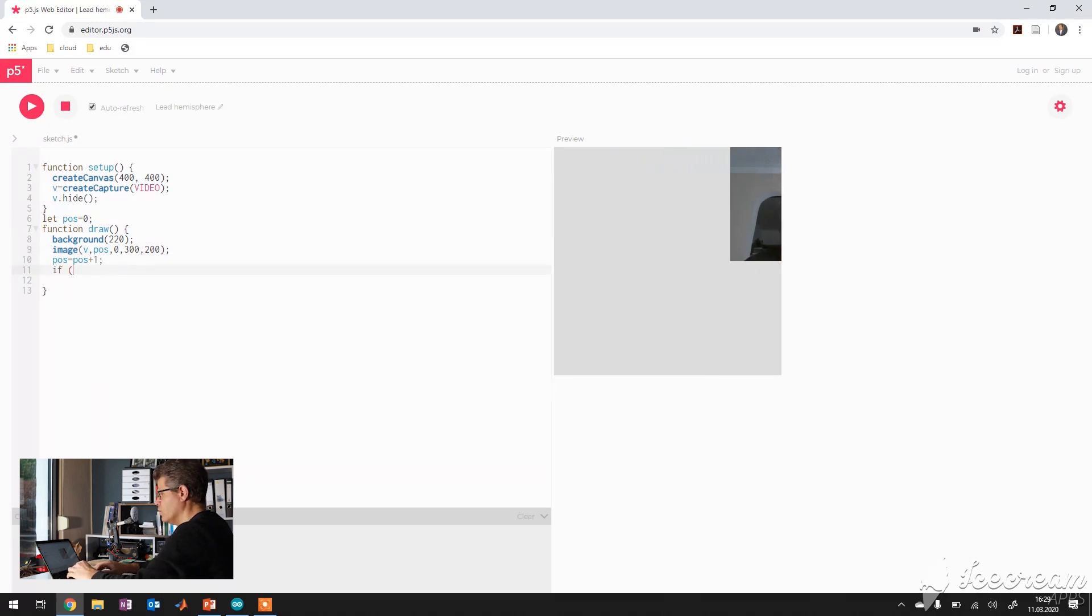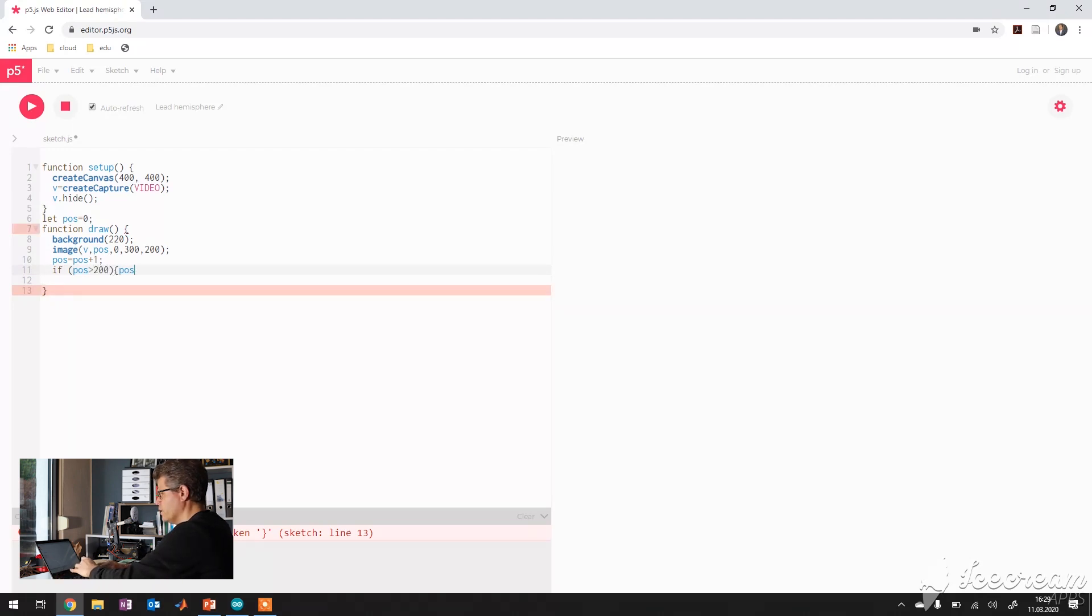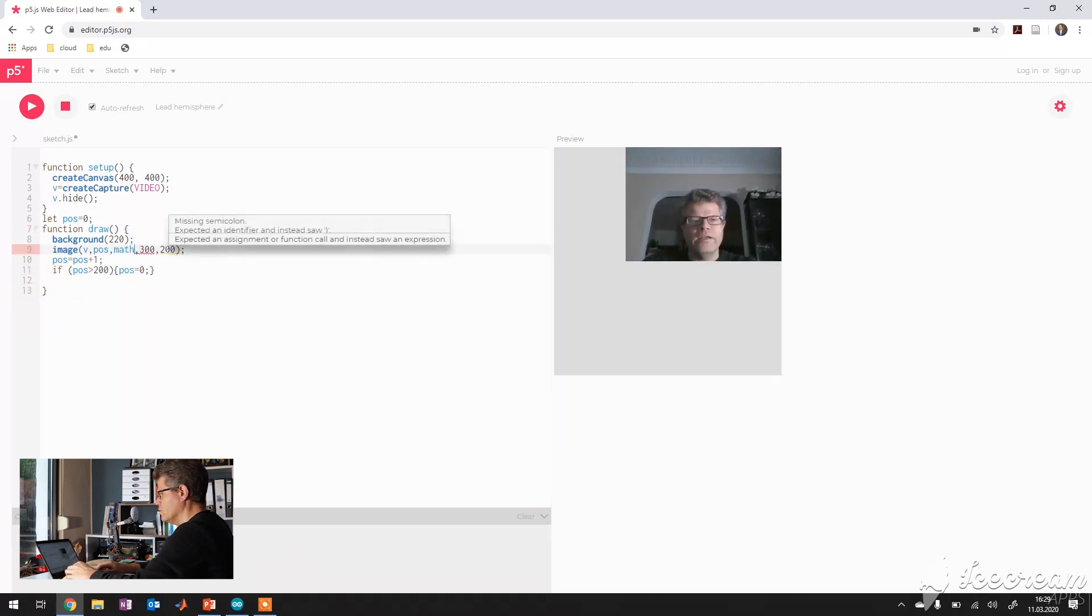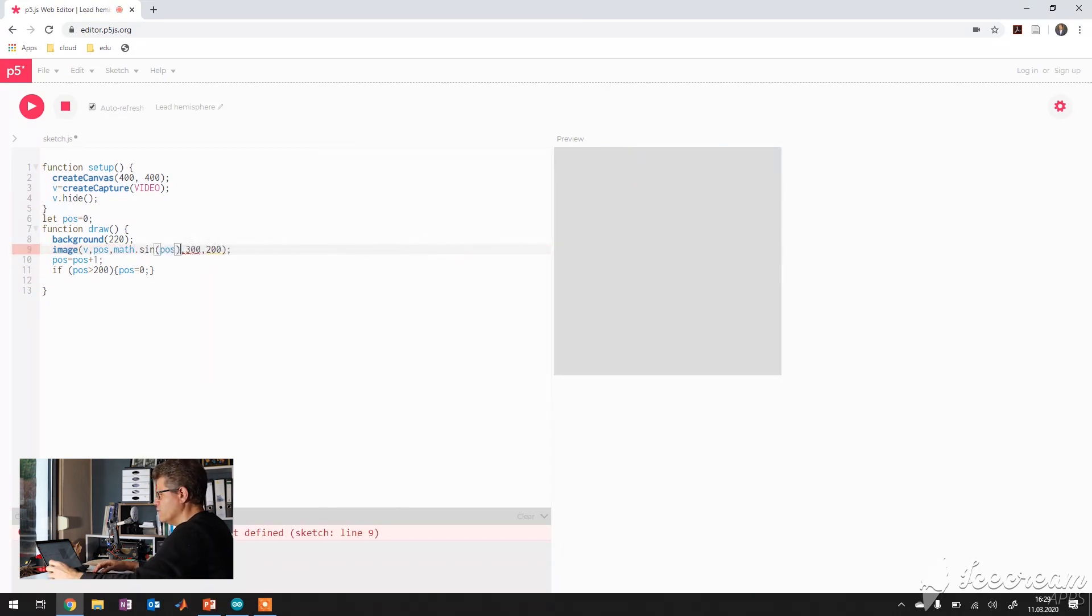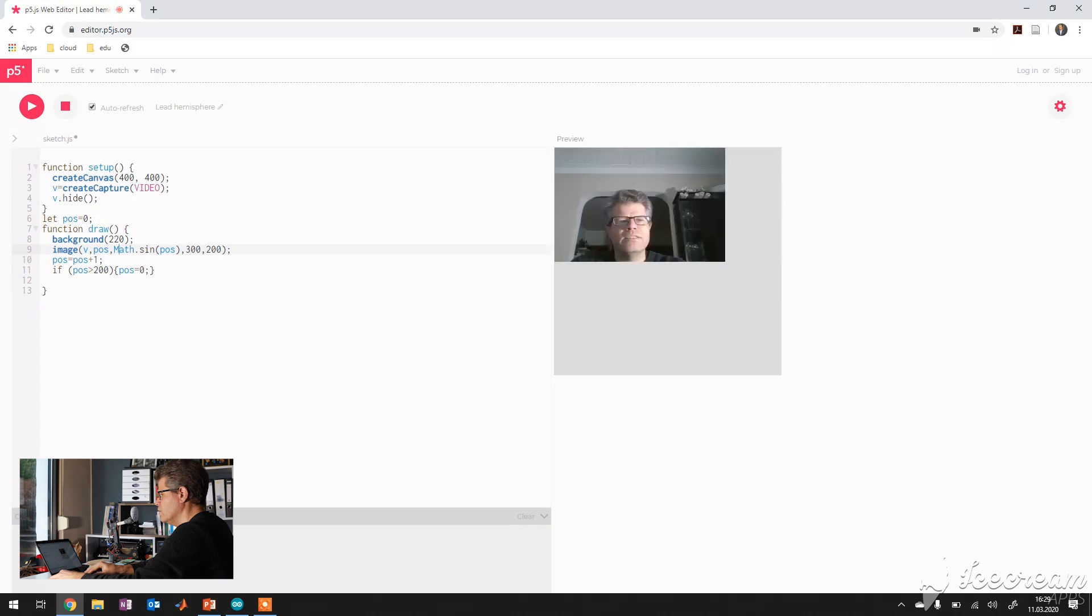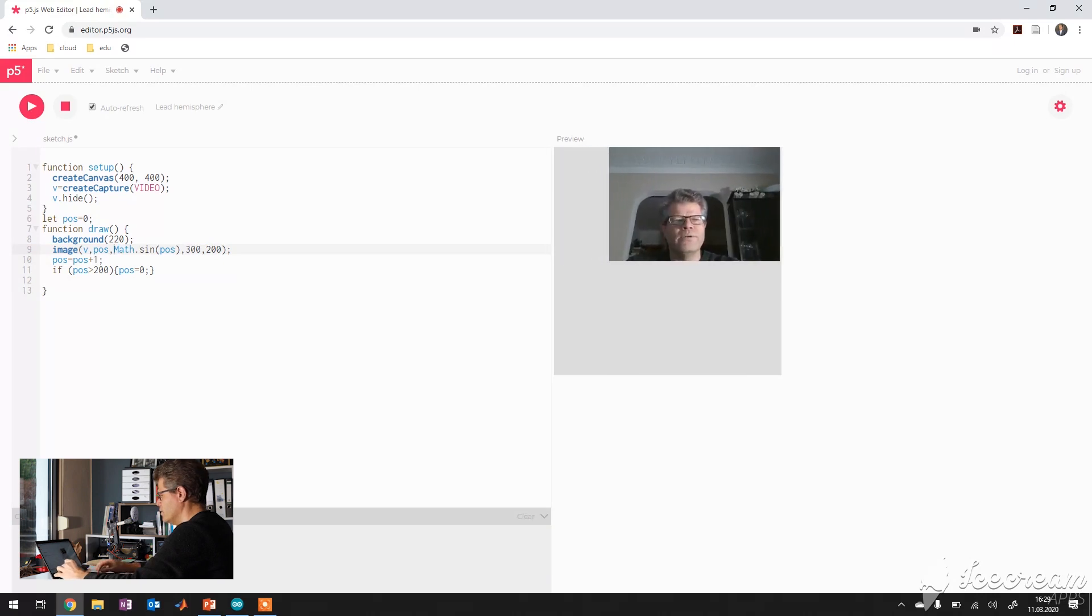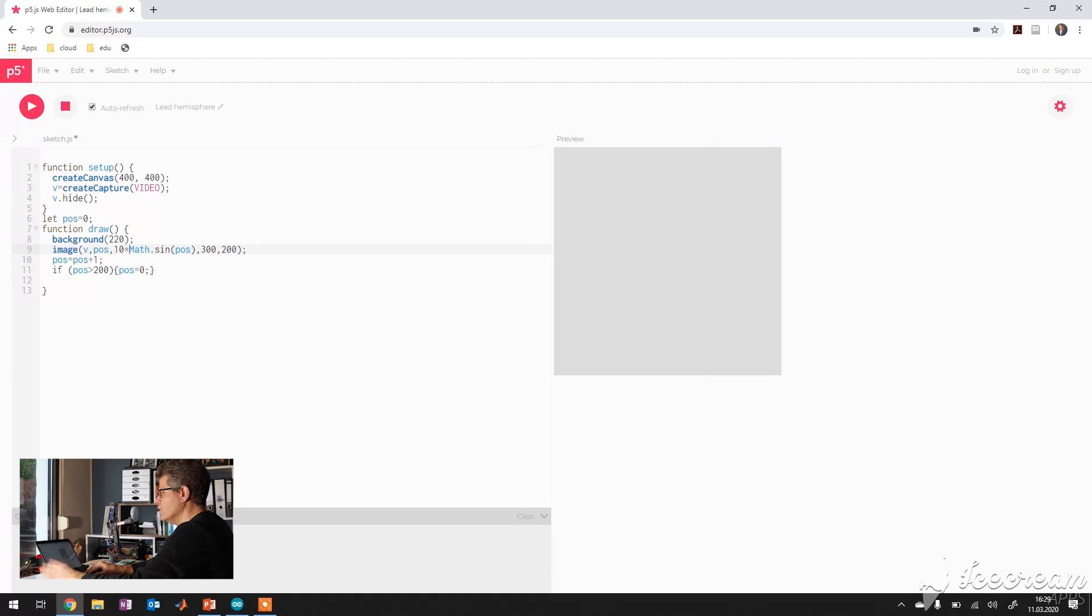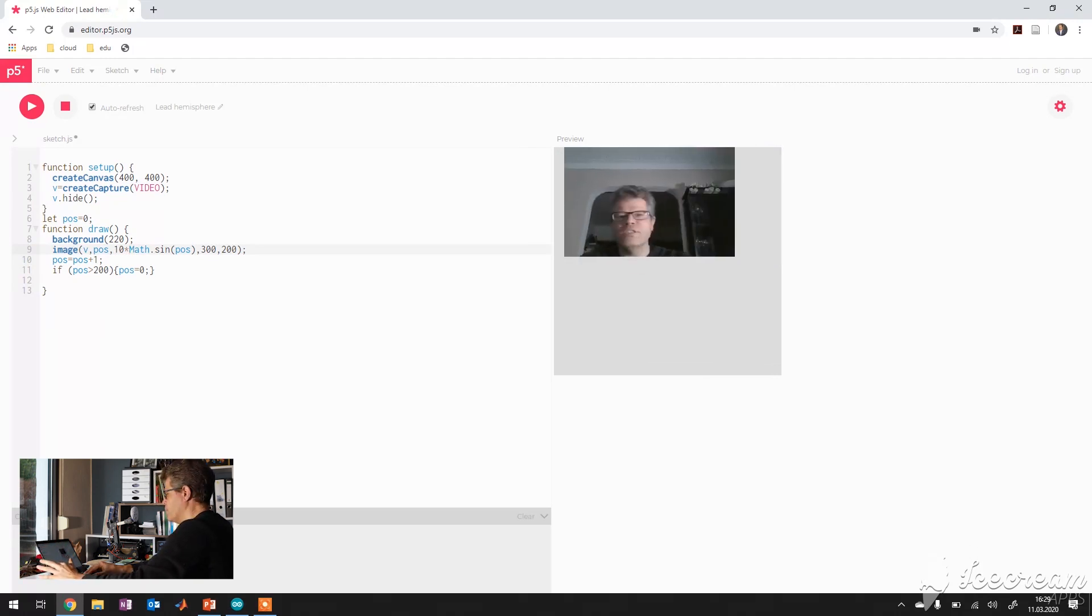If pos is greater than 200 pos set back to zero and it sets back and now you can have also some other fun of that. You can do something like that. I have to write Math in capital letters and then you can do something like that. You see it is splitting around and increase the amplitude.